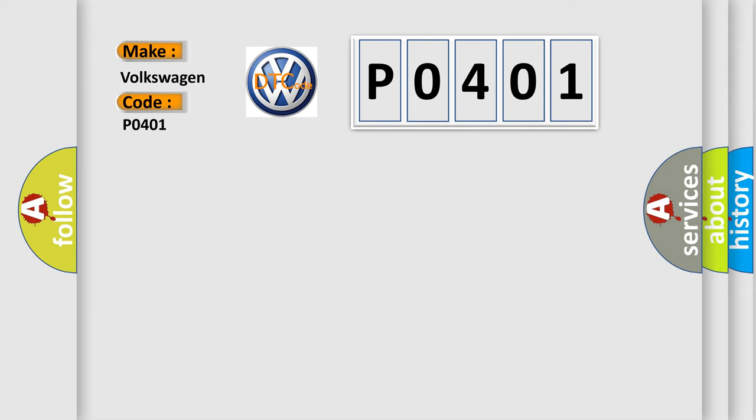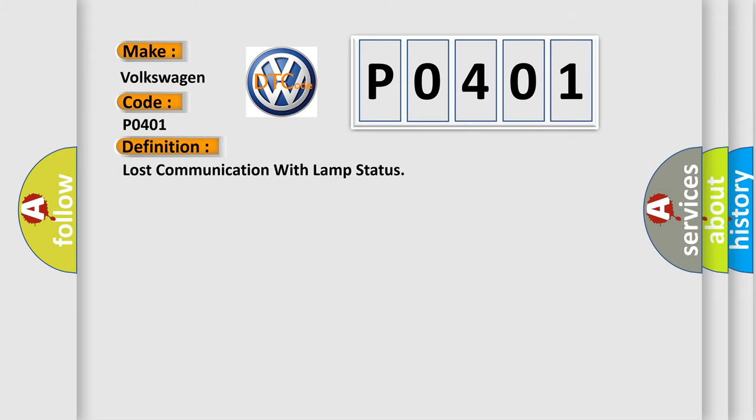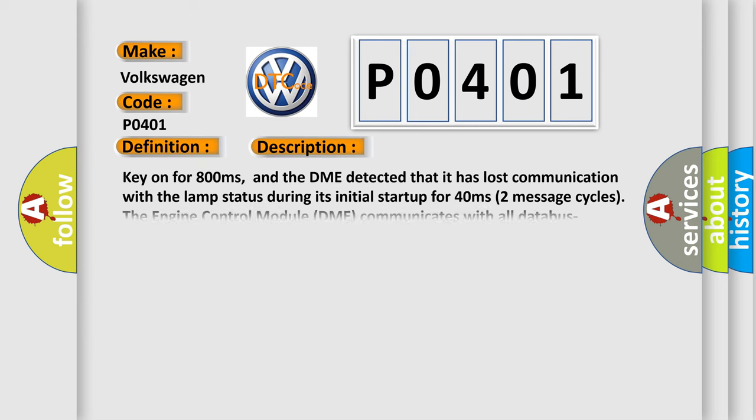The basic definition is Lost communication with lamp status. And now this is a short description of this DTC code: Key on for 800 milliseconds, and the DME detected that it has lost communication with the lamp status during its initial startup for 40 milliseconds, two message cycles. The engine control module DME communicates with all data bus capable control modules via a CAN data bus.